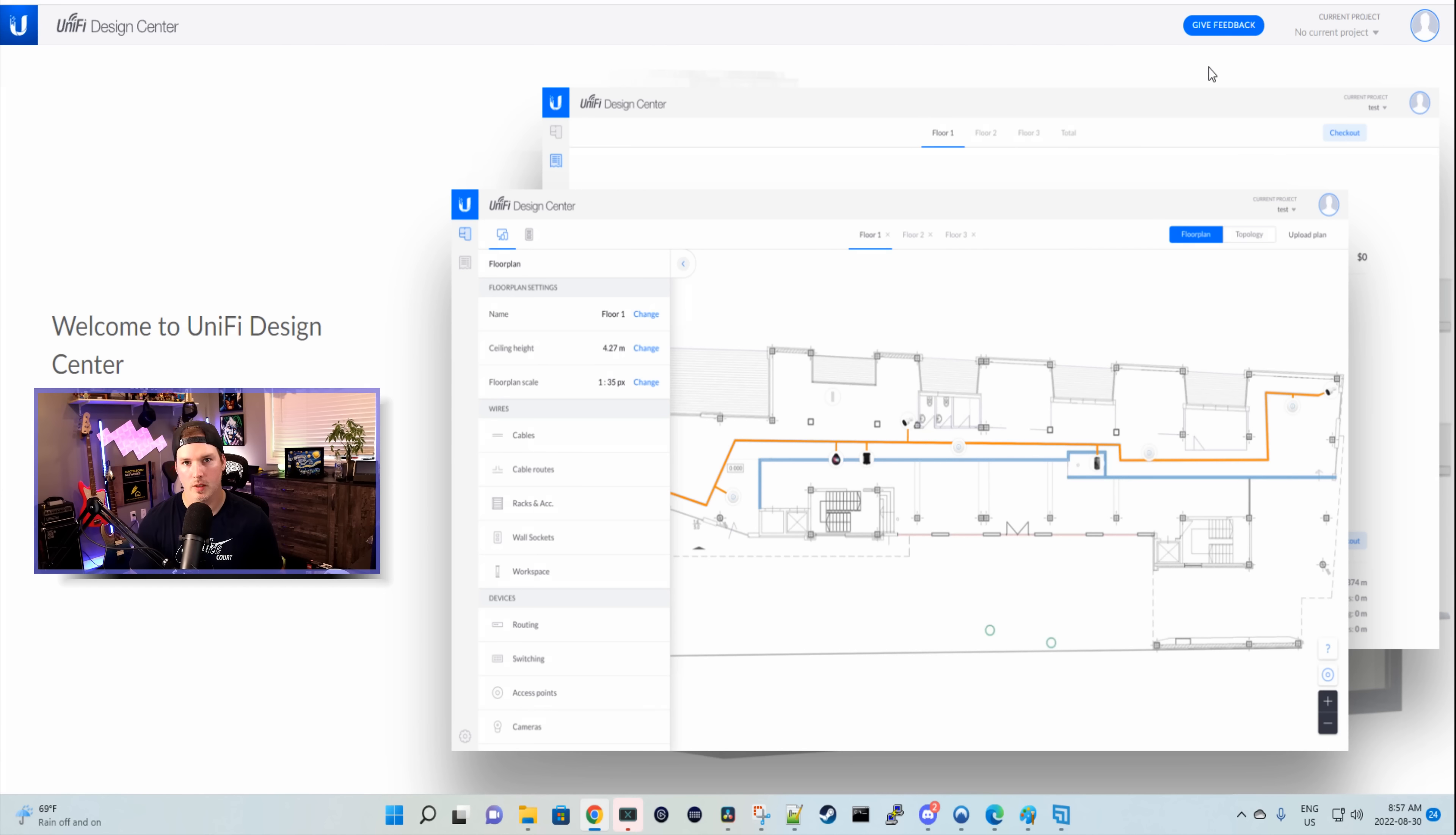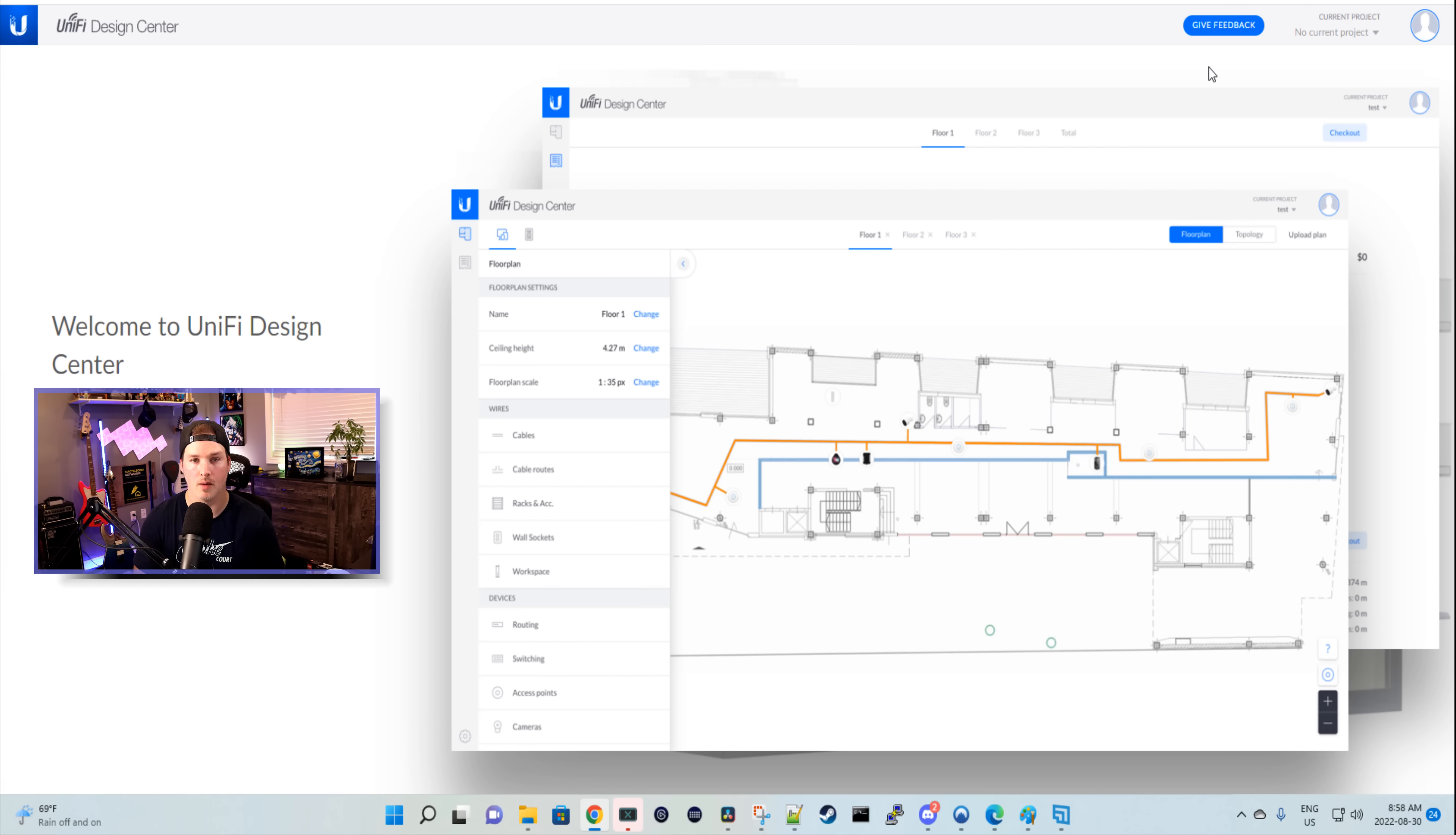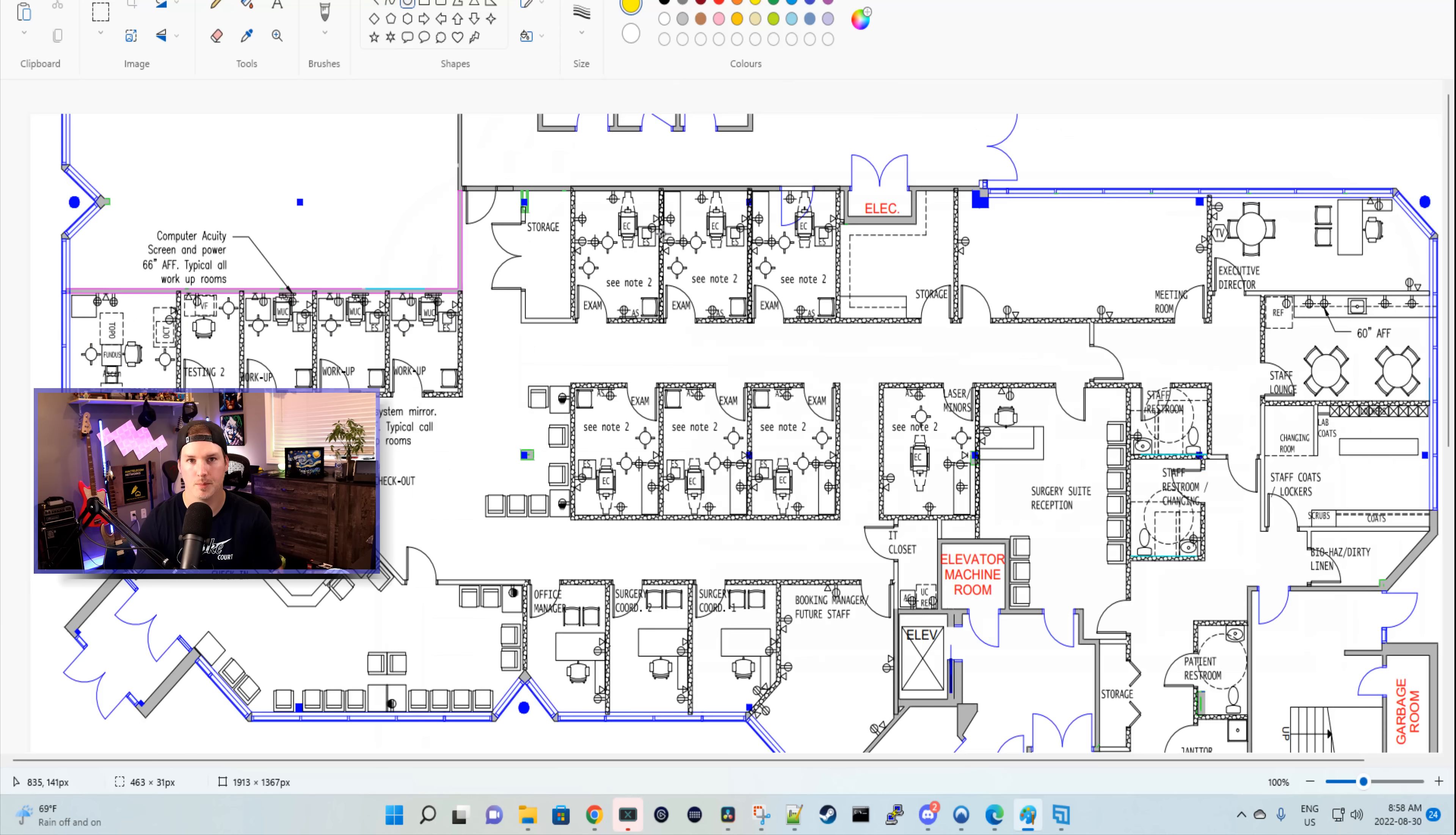So first we always find out what the customer's requirements are. And for this job, we're gonna be providing all the cabling, the cameras, the access points, the network switches, and the firewall. We need to figure out which type of cabling they want. For this job, we're just gonna be using CAT6 plenum cable. Now we have a floor plan, so let's bring the floor plan up.